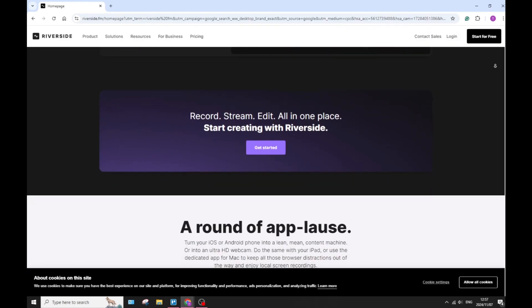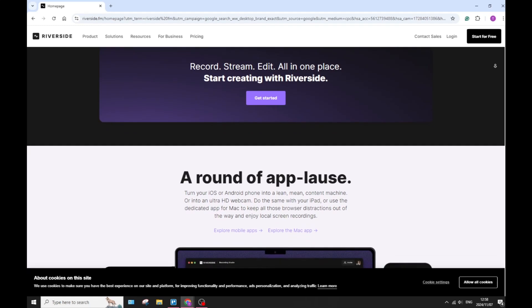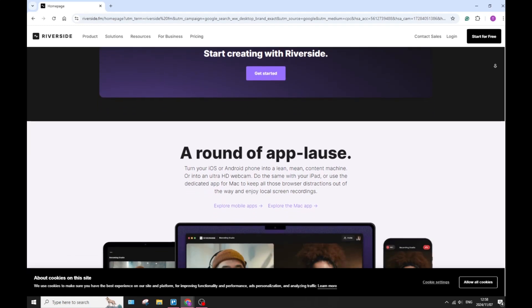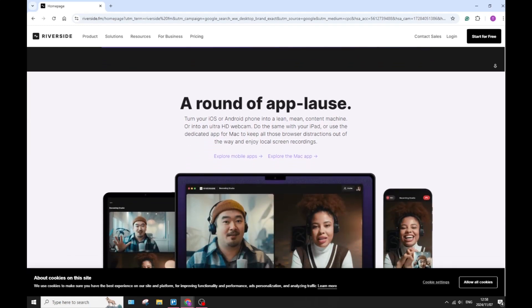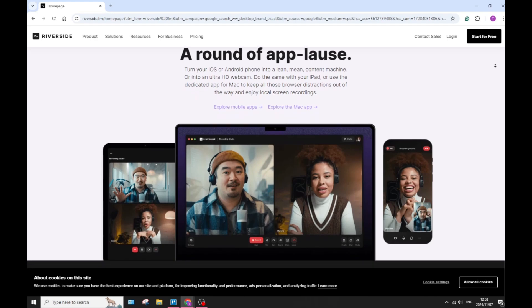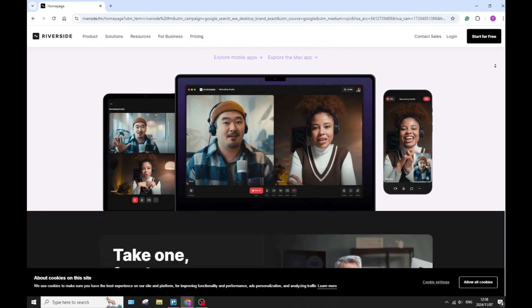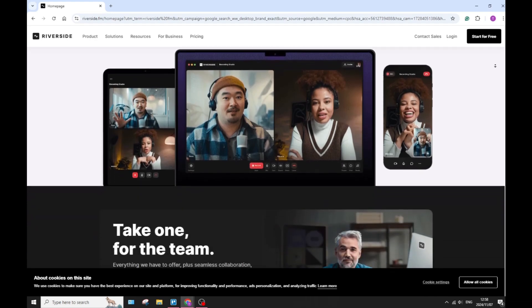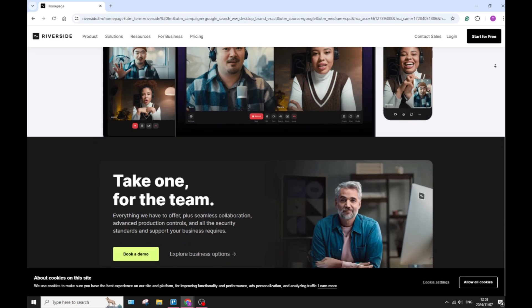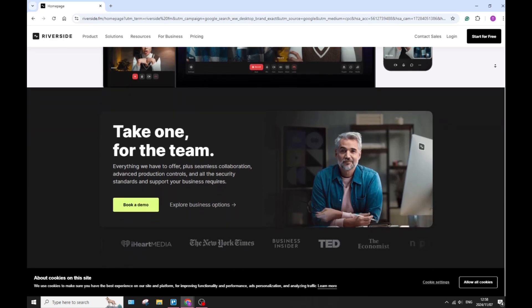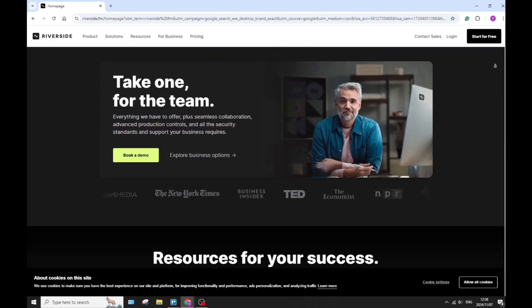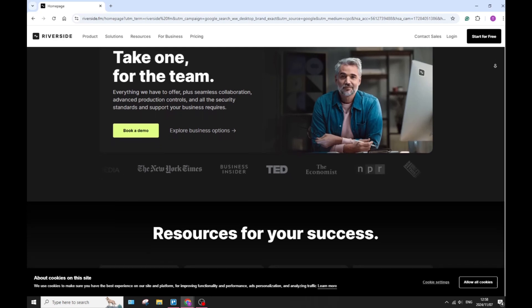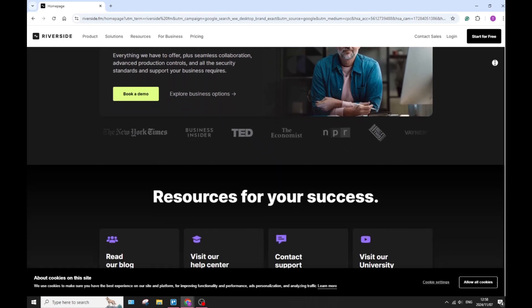Now, of course, every tool comes with one or two drawbacks. So let's not avoid it. Let's discuss it. The focus on quality recordings may come with a larger file size. So if you are struggling with space or if you don't want to have to deal with large files, then Riverside may be a bit of an issue for you.